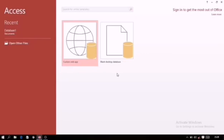Second is creating using templates and third is download a database from the Microsoft Office Online. Here second topic is create a database using templates. Now for example, if you are new to the database and you are not having much information about it, means how you have to create a database, then you can take the help of the templates. You can understand like this. These are some sample databases which can be created automatically. You just have to feed information in that.